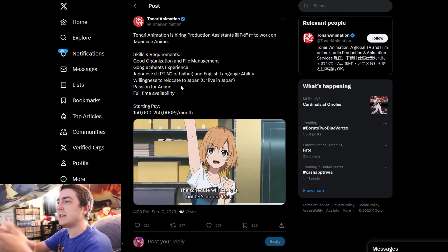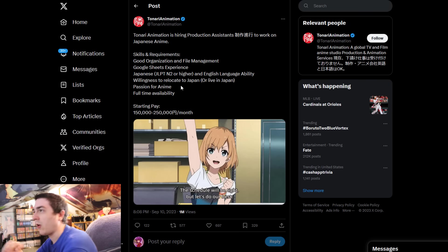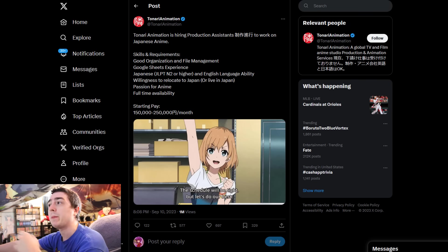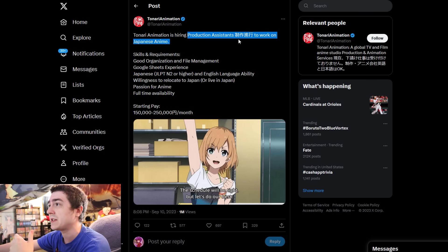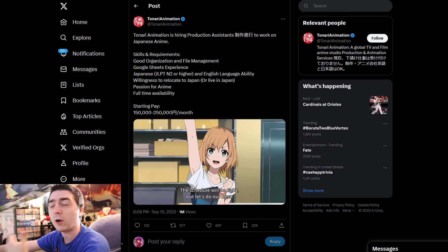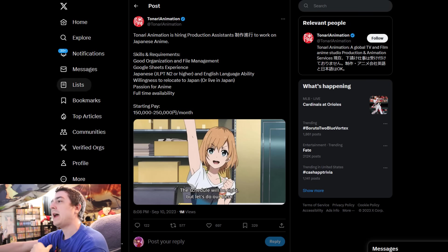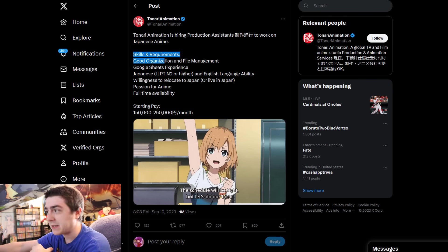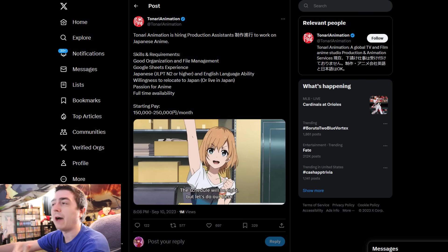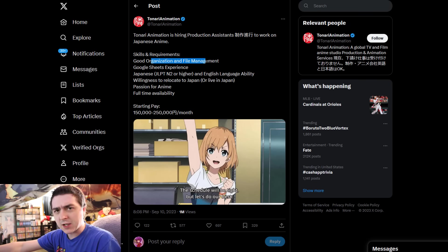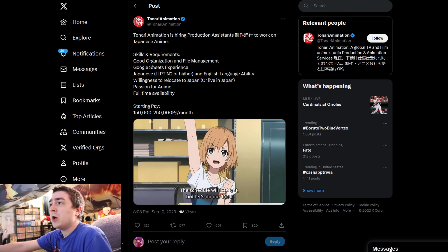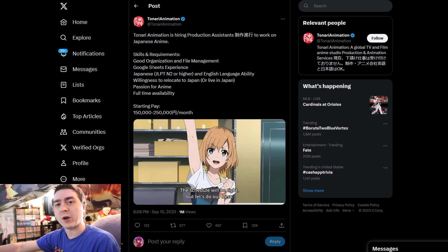This post was made talking about the requirements of being hired for production assistants to work on anime. Basically what you need to have on your resume: good organization and file management, sounds reasonable enough. Google Sheet experience, once again, sounds very reasonable.